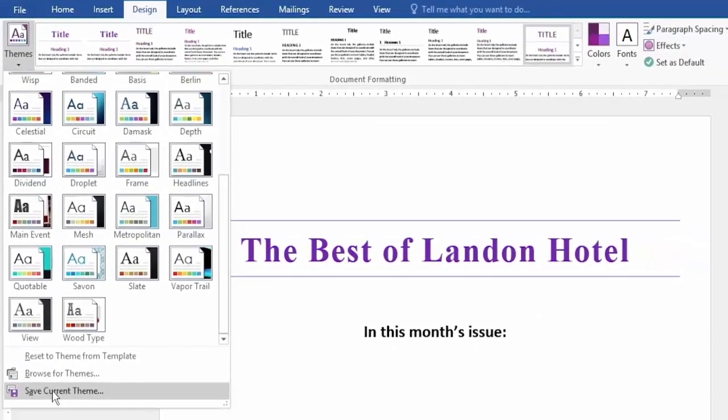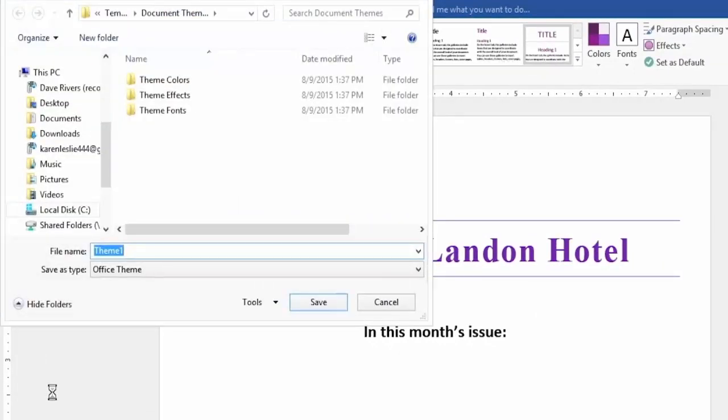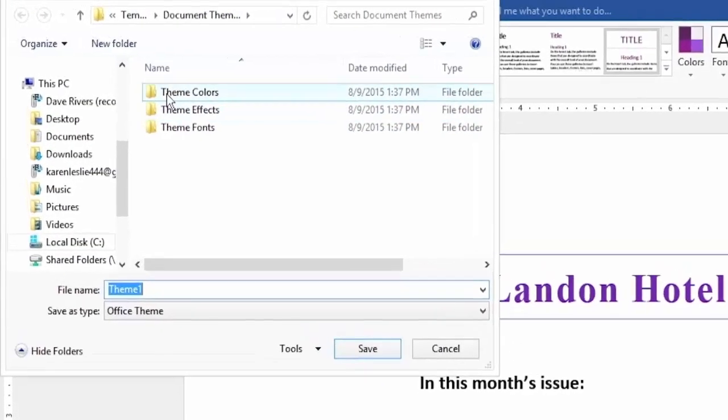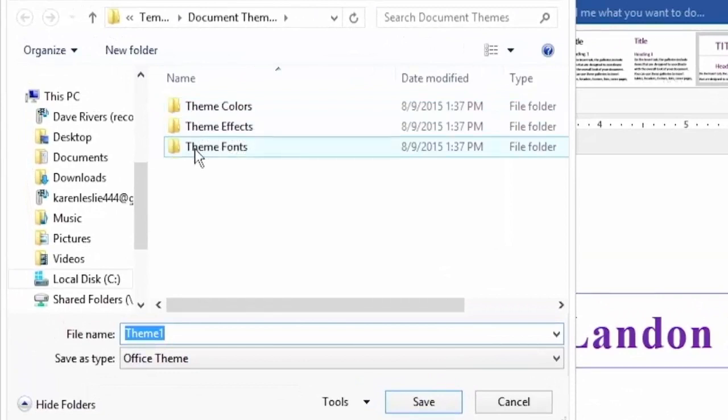Instead of selecting one of the preset themes that we see on the list, we can go down and save what we have in front of us as a current theme. Give it a click. It's going to be stored here in the Document Themes folder along with theme colors, effects, and fonts.